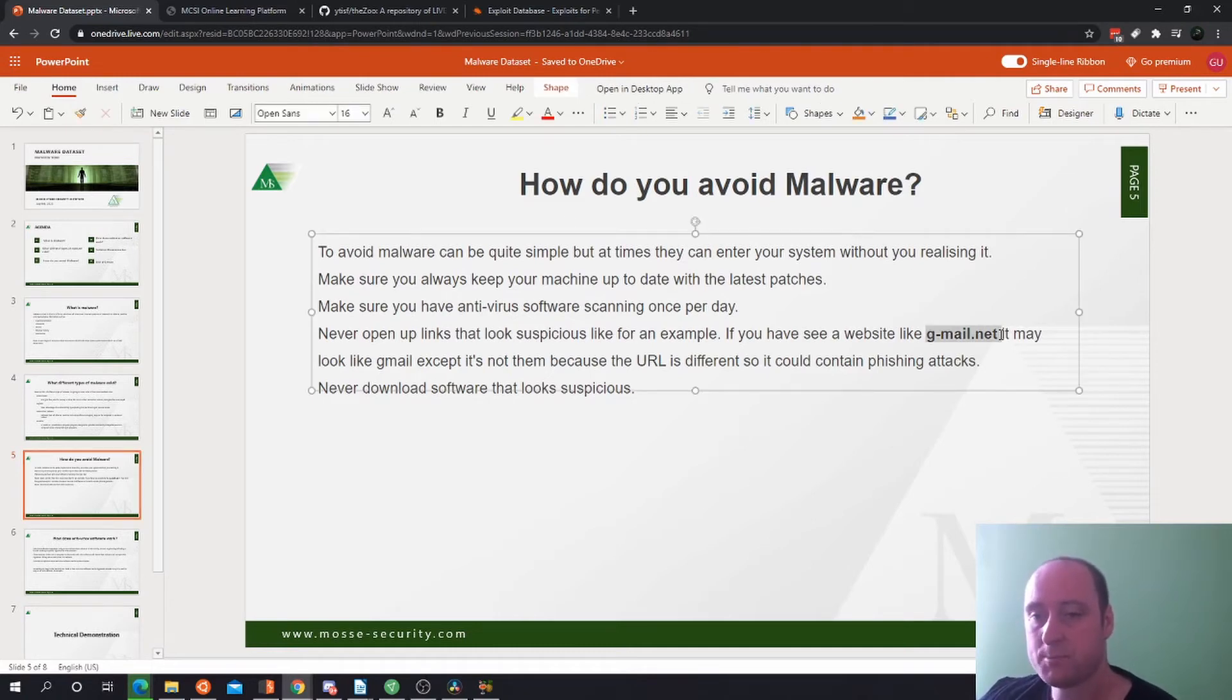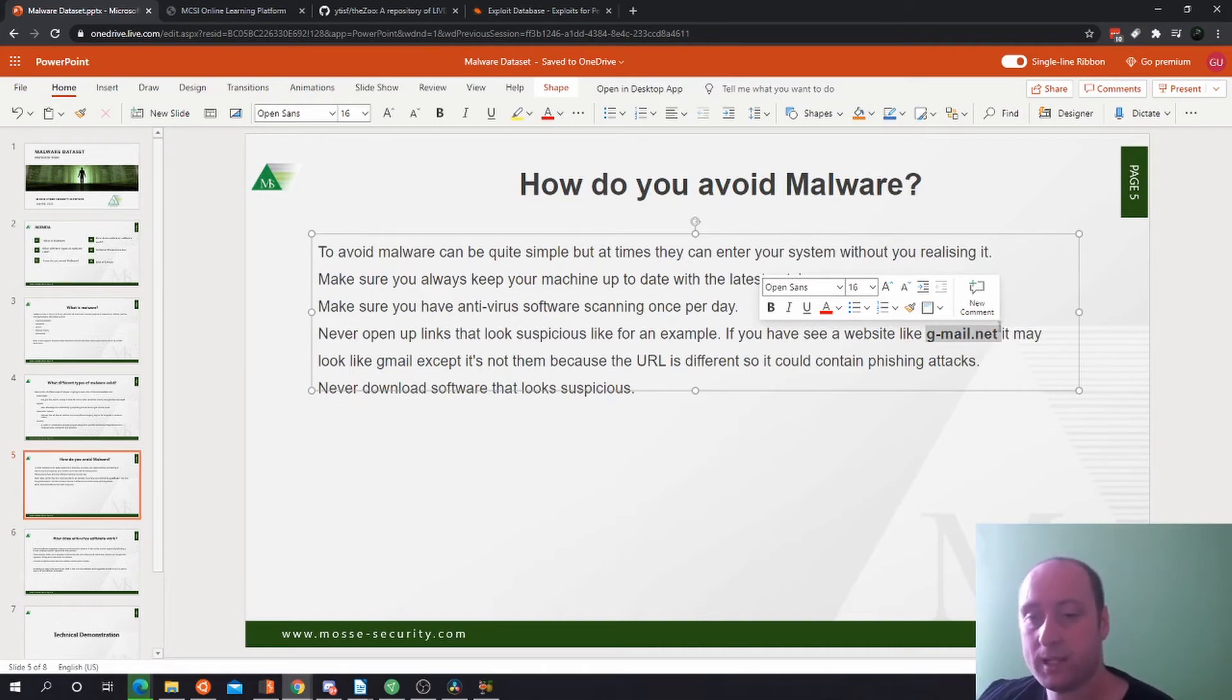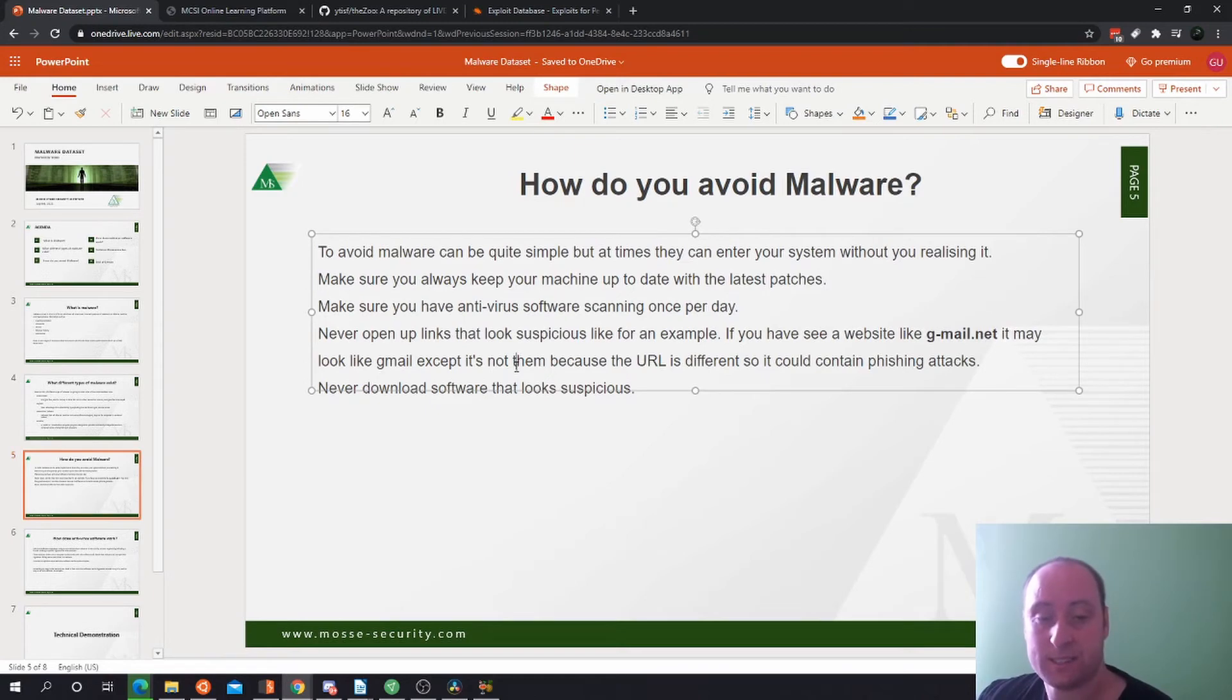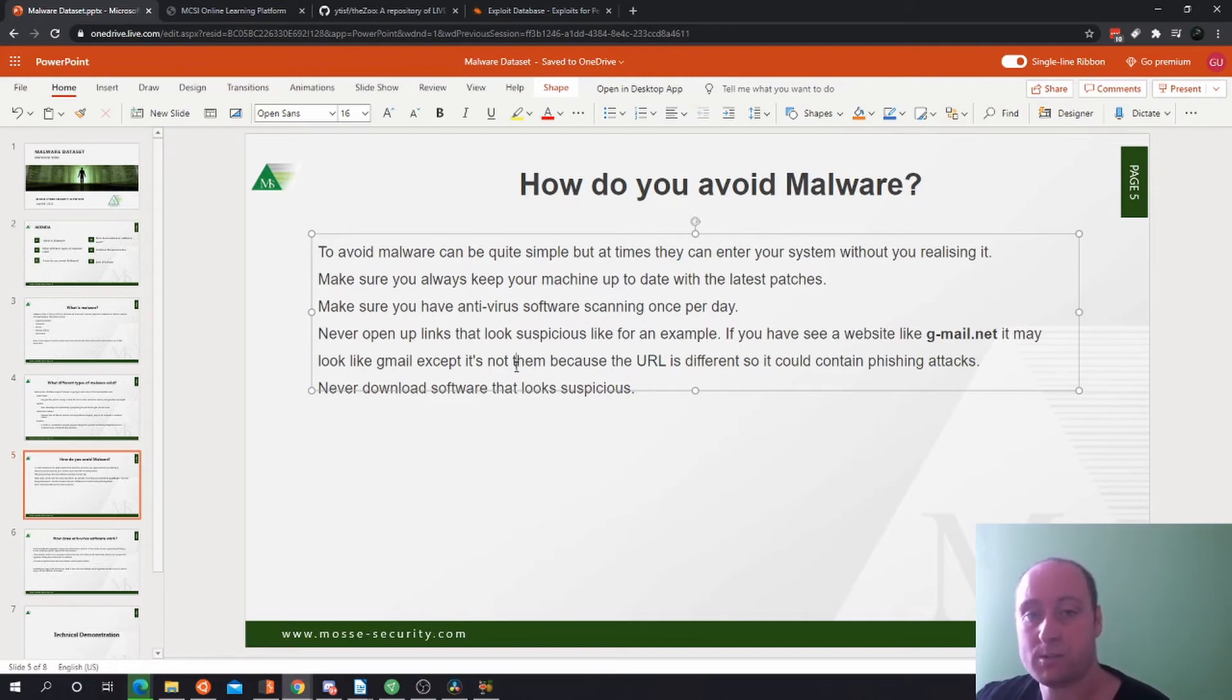Never download software that looks suspicious. This is one way that if you download suspicious software, it could be malware that could enter your machine and infect it. So never download software that looks a bit sus.